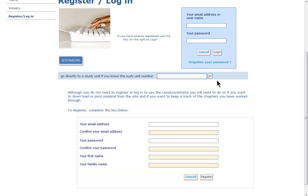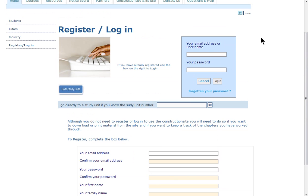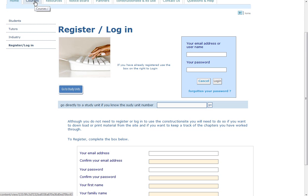A number of types of information are provided from the site with regard to specific areas and courses. These are related to construction and the built environment. We can start by looking at the courses — to do that we click on the courses tab at the top of the page. If you wish to see that, you will need to move to the next section and click on play section 2 of this tour.